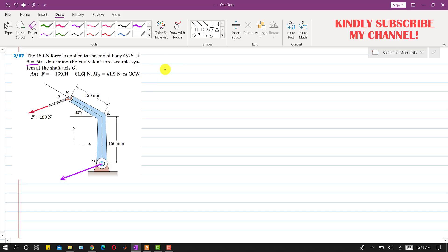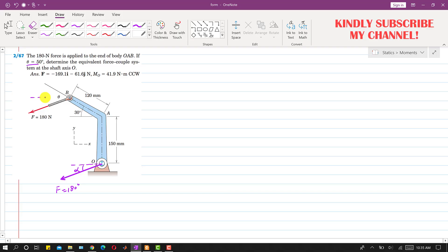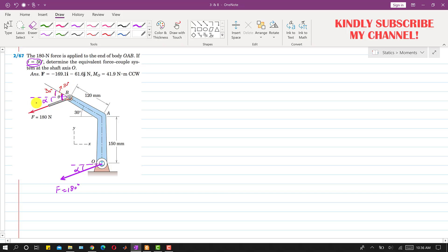First we need to find the force vector. Since this force is making some angle with the horizontal, let's call that angle alpha. Since this force is parallel to another line, we can represent the alpha angle there as well. The complete angle given is 50 degrees and the body makes 30 degrees with the horizontal, so alpha equals 50 minus 30, which gives 20 degrees.